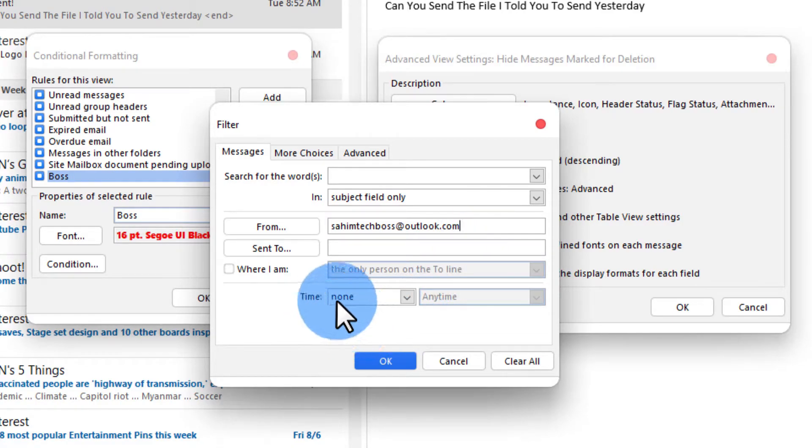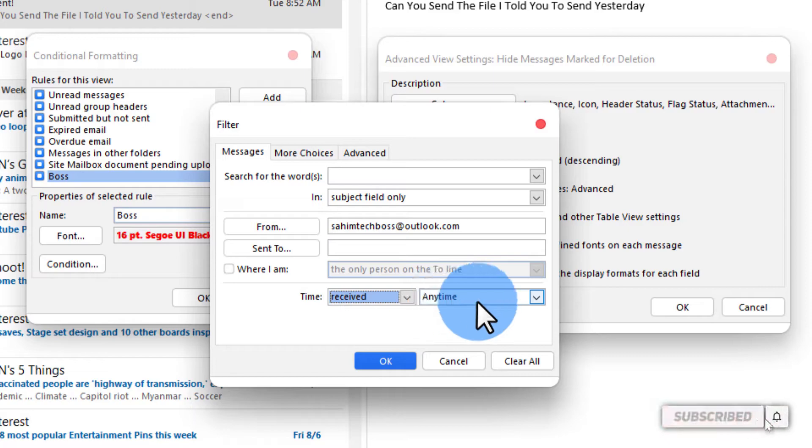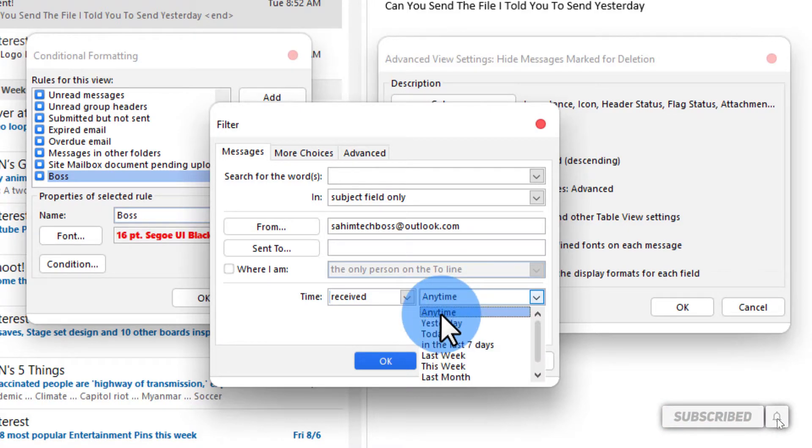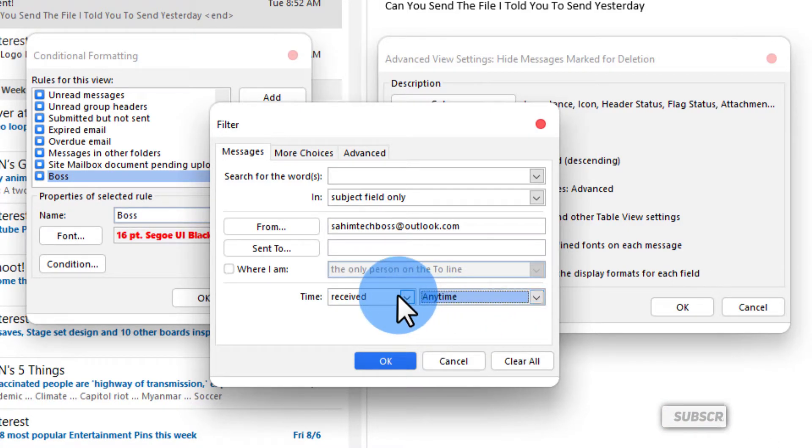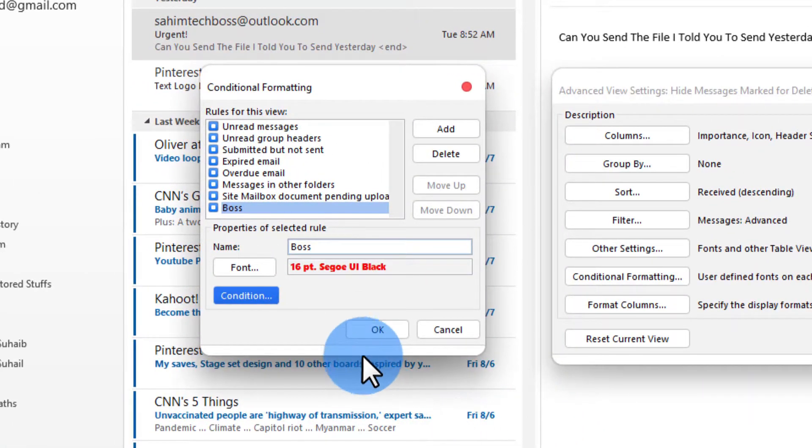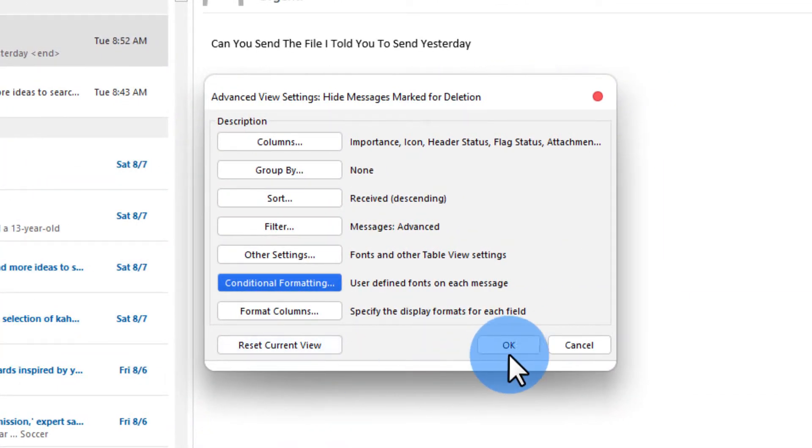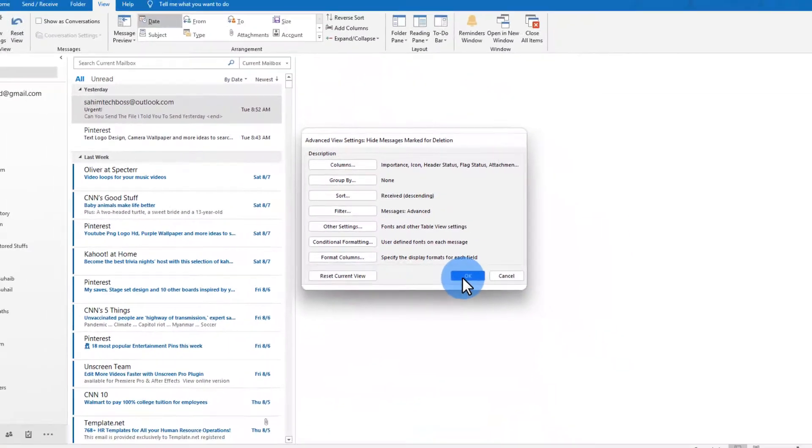Now here you'll have to set the time to received and then this one to any time and check this box to any time and then click on ok and then ok once again and then ok once again.